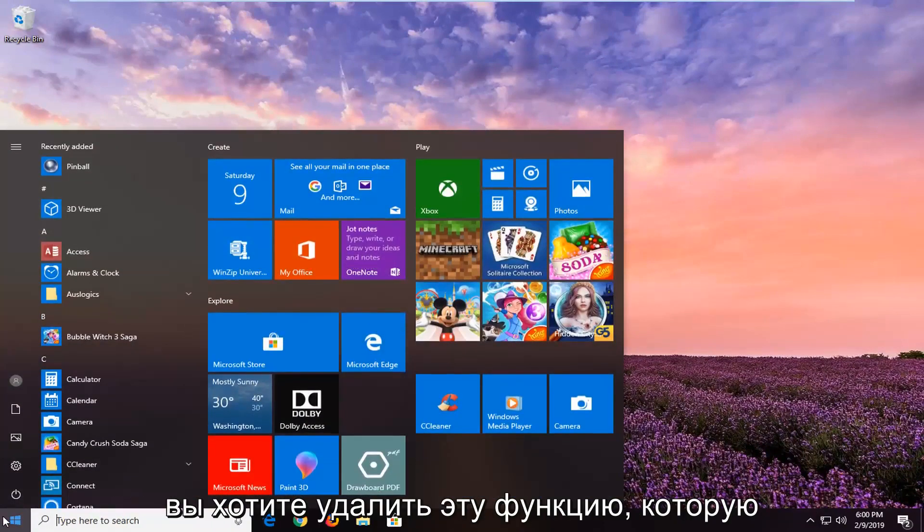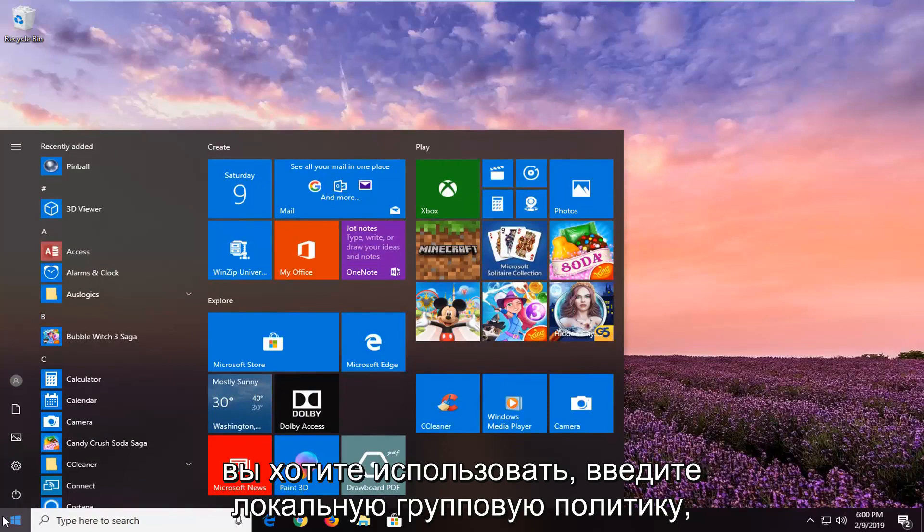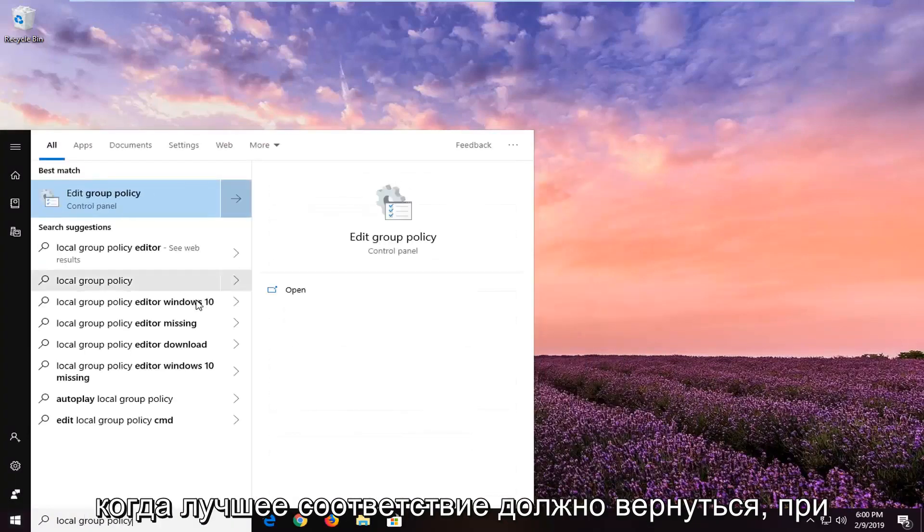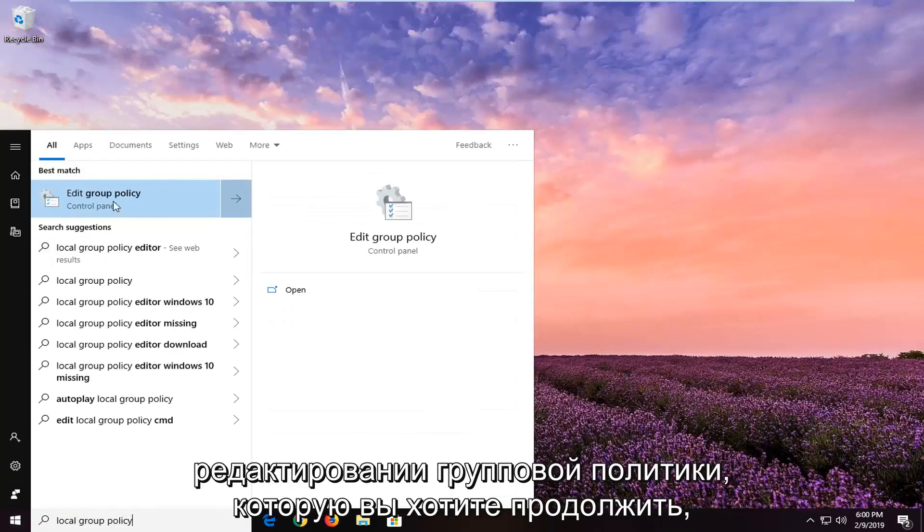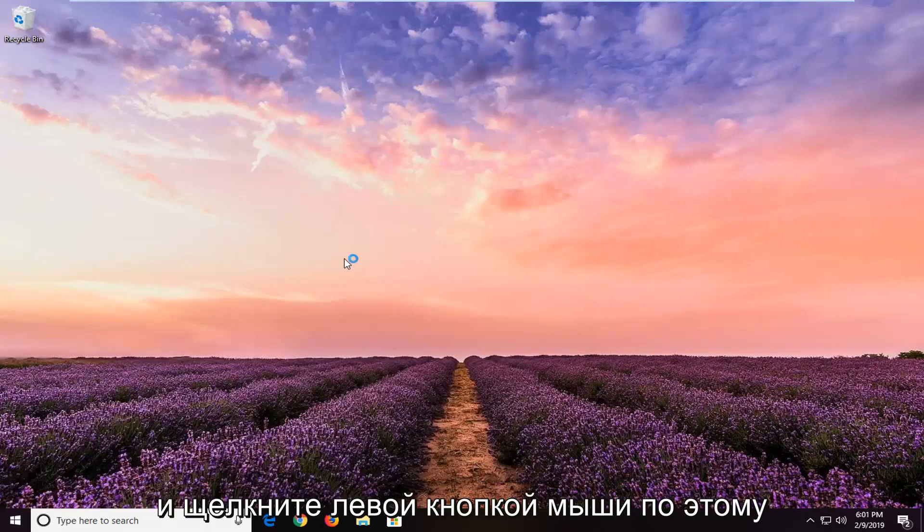So if you are looking to remove this feature, you want to go type in Local Group Policy. One of the best matches should come back with Edit Group Policy. You want to go ahead and left click on that.